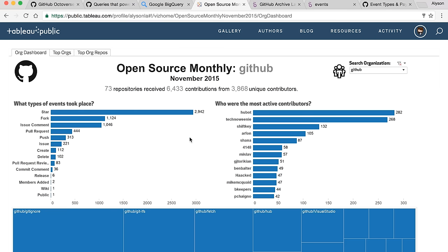The project that I did using Tableau was called Open Source Monthly. Internally, we wanted to just take a look at what was going on in our organization and the public repositories within the GitHub organization. I was able to connect Tableau directly with BigQuery and pull in the events data and start to do some analysis — looking at what are the most active repositories within the whole org, who are the most active contributors contributing to the org, and what is the most common event type, whether that's an issue being created, a star, or a fork.